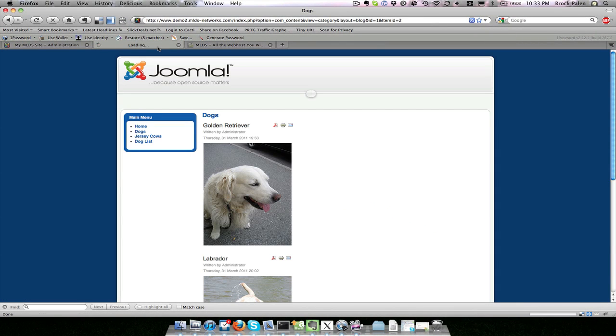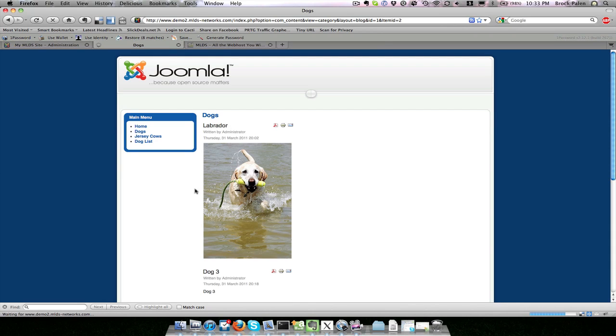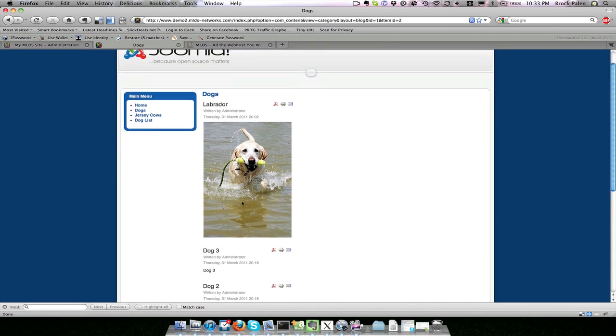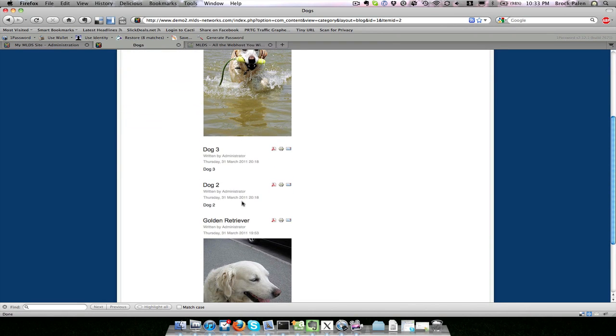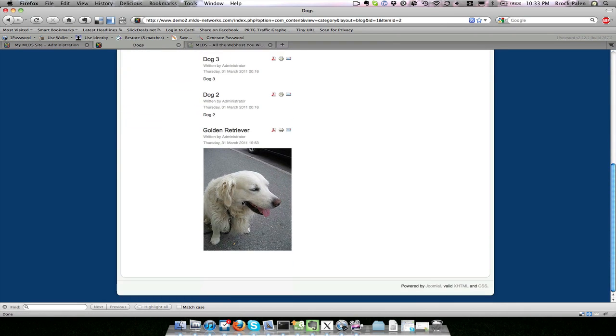If we refresh the page, you'll see that we have Labs, Dog 3, Dog 2, and Golden Retriever. So that's how we can get fine control over the order in which they are displayed.